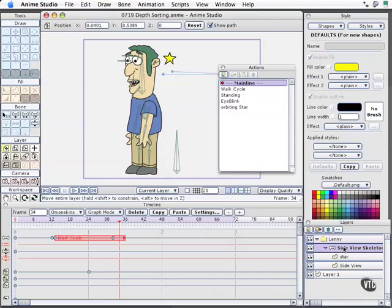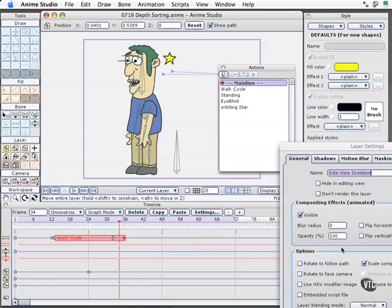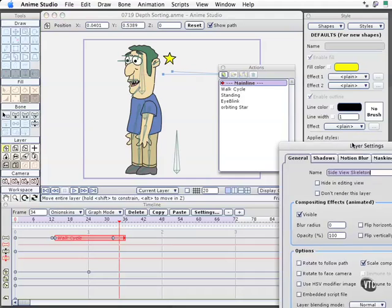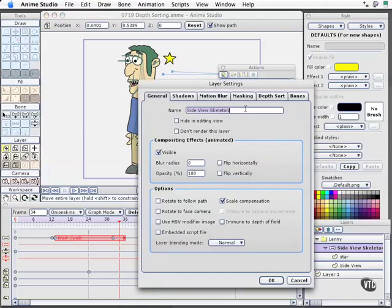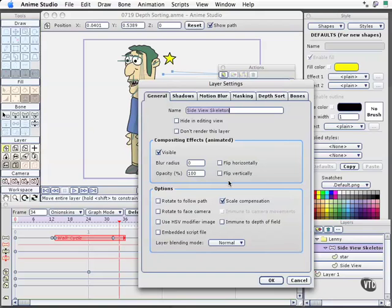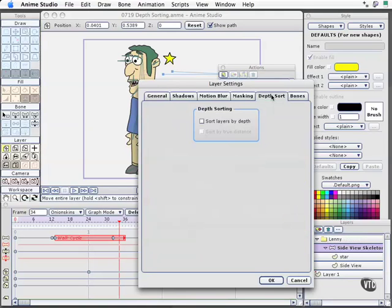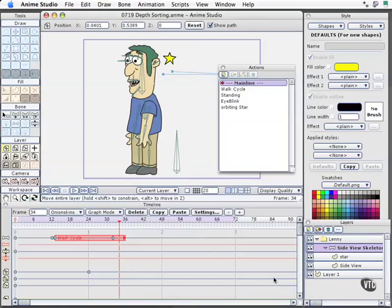I'll double click that. Because this is where that action is taking place, the orbiting star is a child of this group. And so we need to enable that sorting in this group. Otherwise, we could change the actual bone layer sorting within Lenny. I don't want that. I just want to change the star sorting layer within Lenny. So, up at depth sort, I'll say sort layers by depth. Sort by true distance. And choose OK.